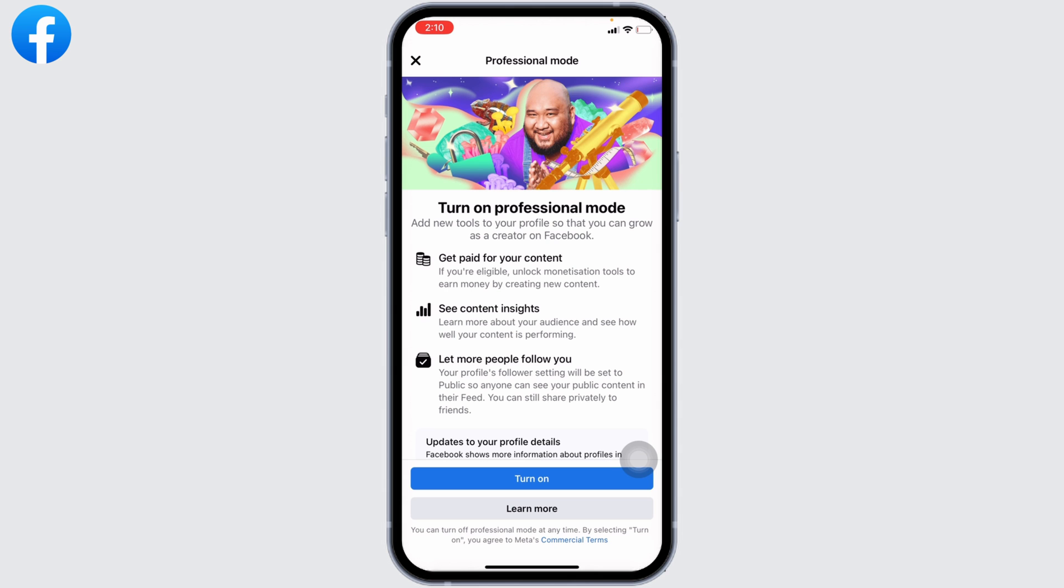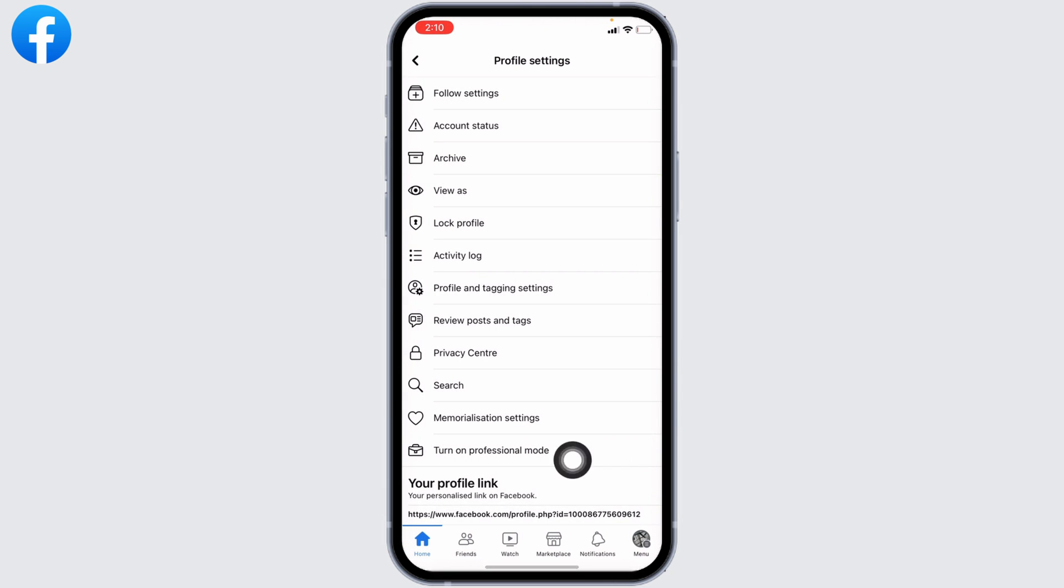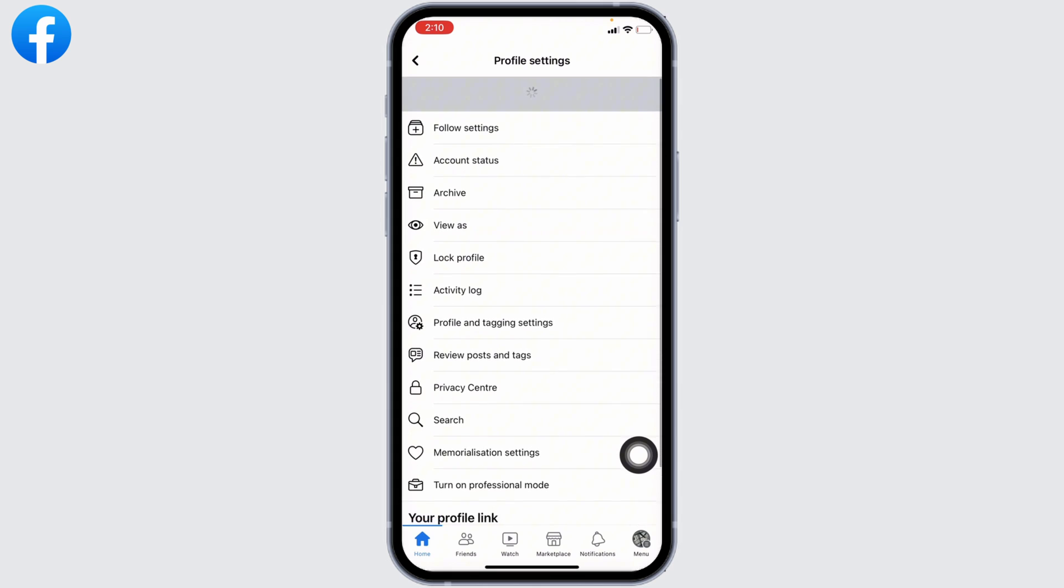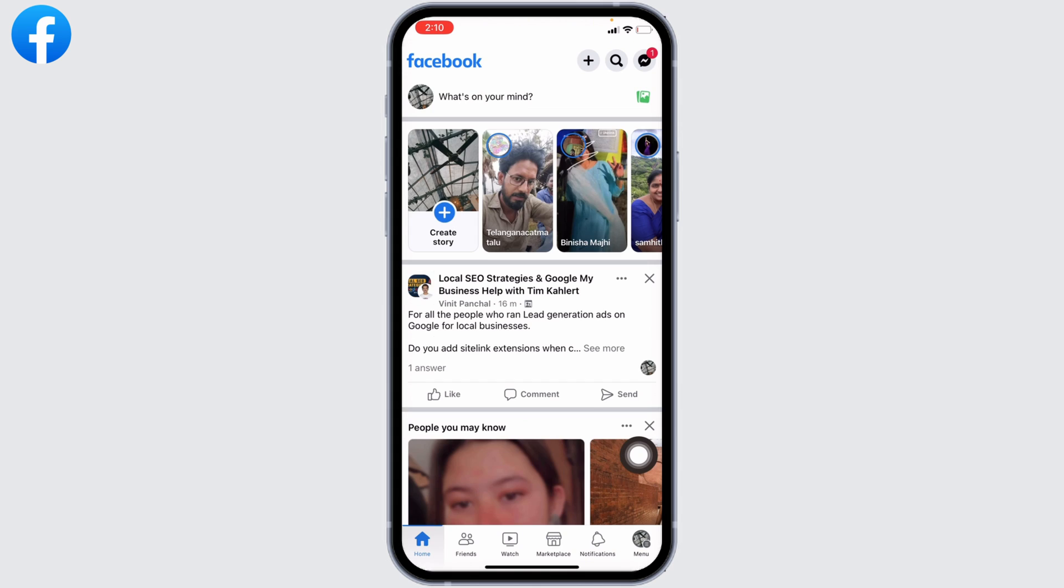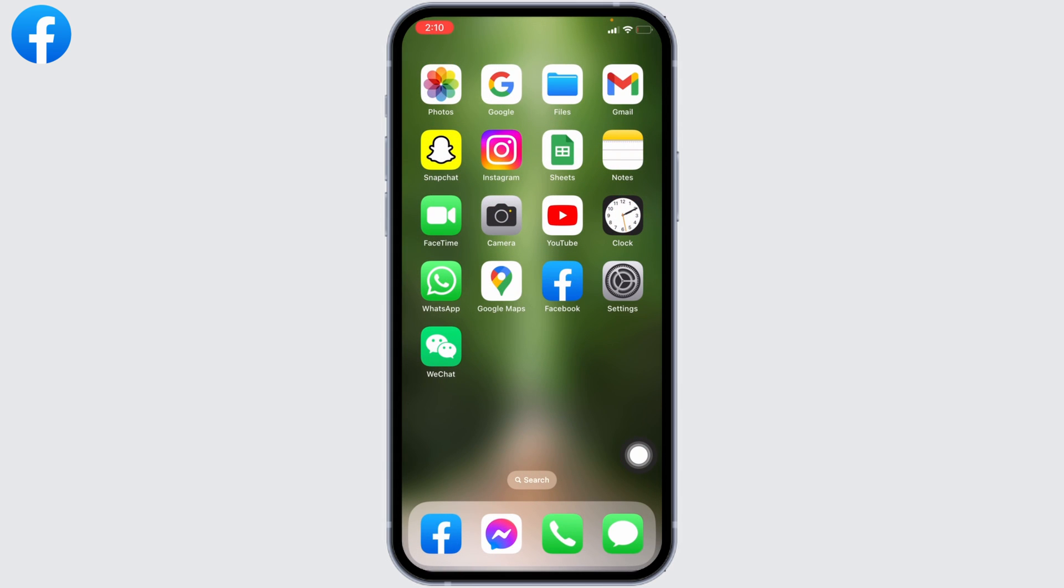what you can do is first update your Facebook to its latest version. For that, open your App Store or Play Store and search for the app Facebook.